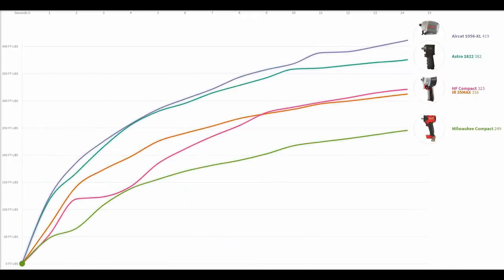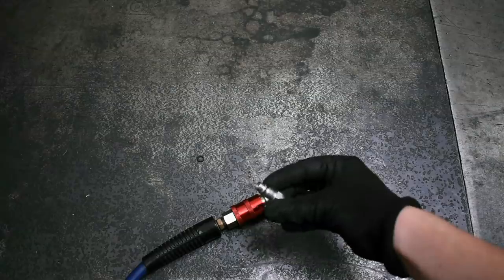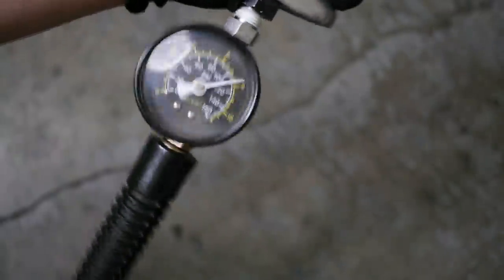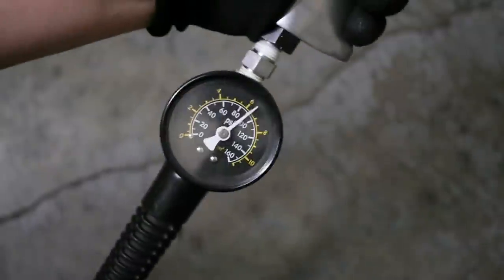If you're curious how this testing rig was made or the airlines, fittings, and pressure we use, please see episode one where that's discussed.